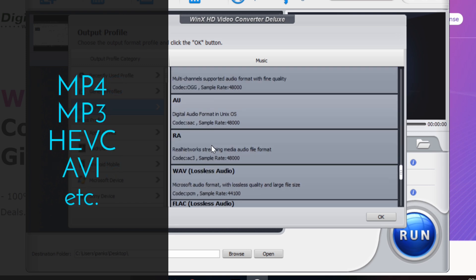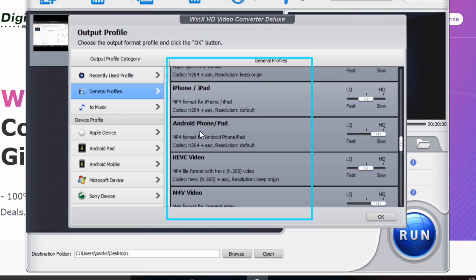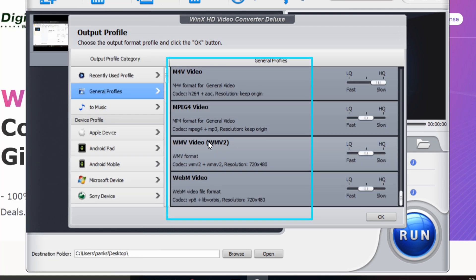You can easily play these videos on iPhone, iPad, Android devices, game consoles, HDTV, etc.